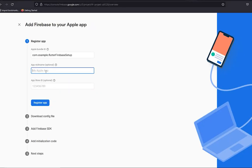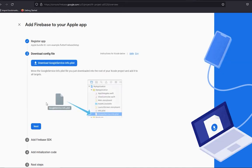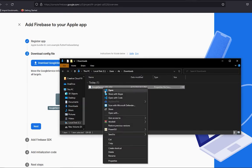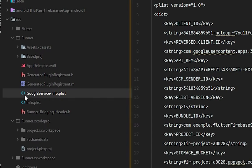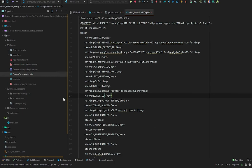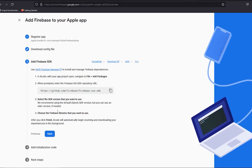The app nickname is optional — you can leave it empty. App Store ID is also optional. Press 'Register App'. The next screen will appear — download the GoogleService-Info.plist file. After downloading, cut it from the downloads folder, go to Android Studio, and paste it inside the Runner folder. It contains all the details needed to work with Firebase for iOS.